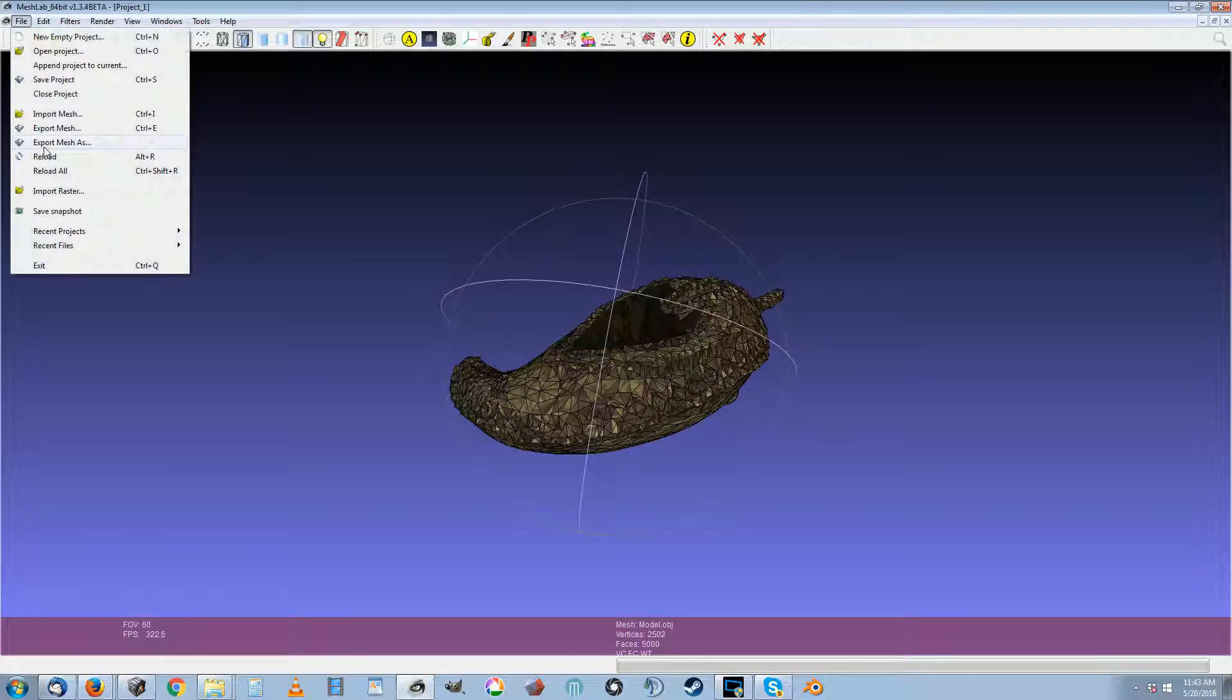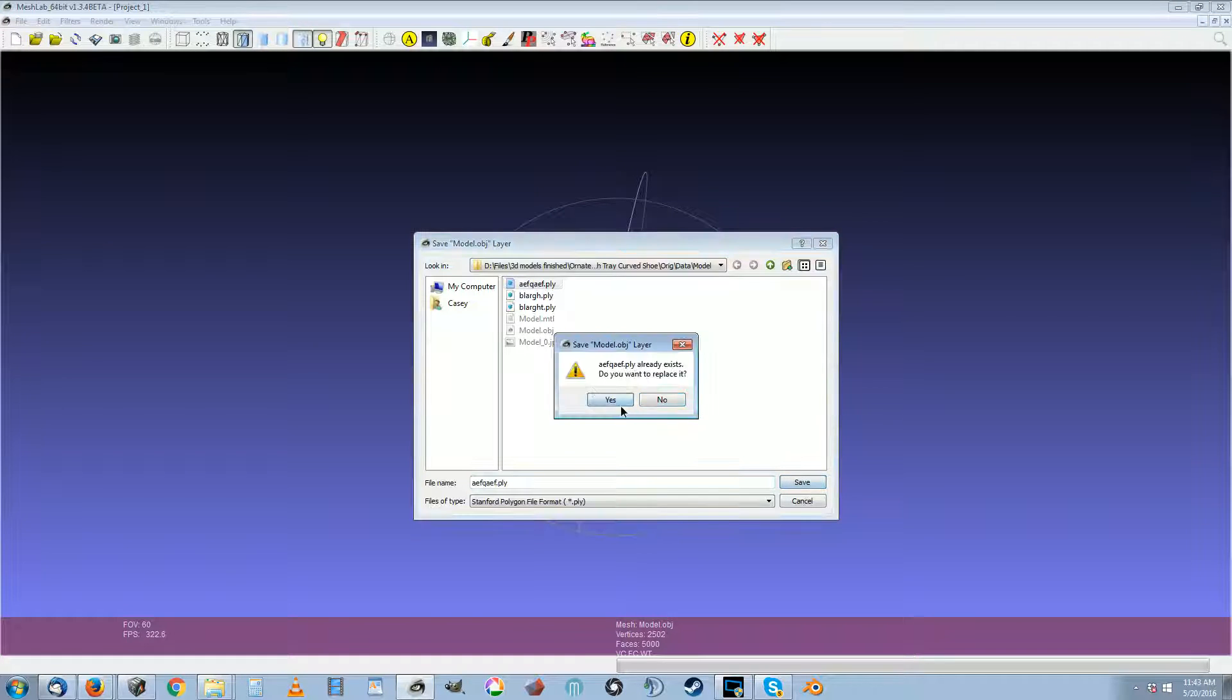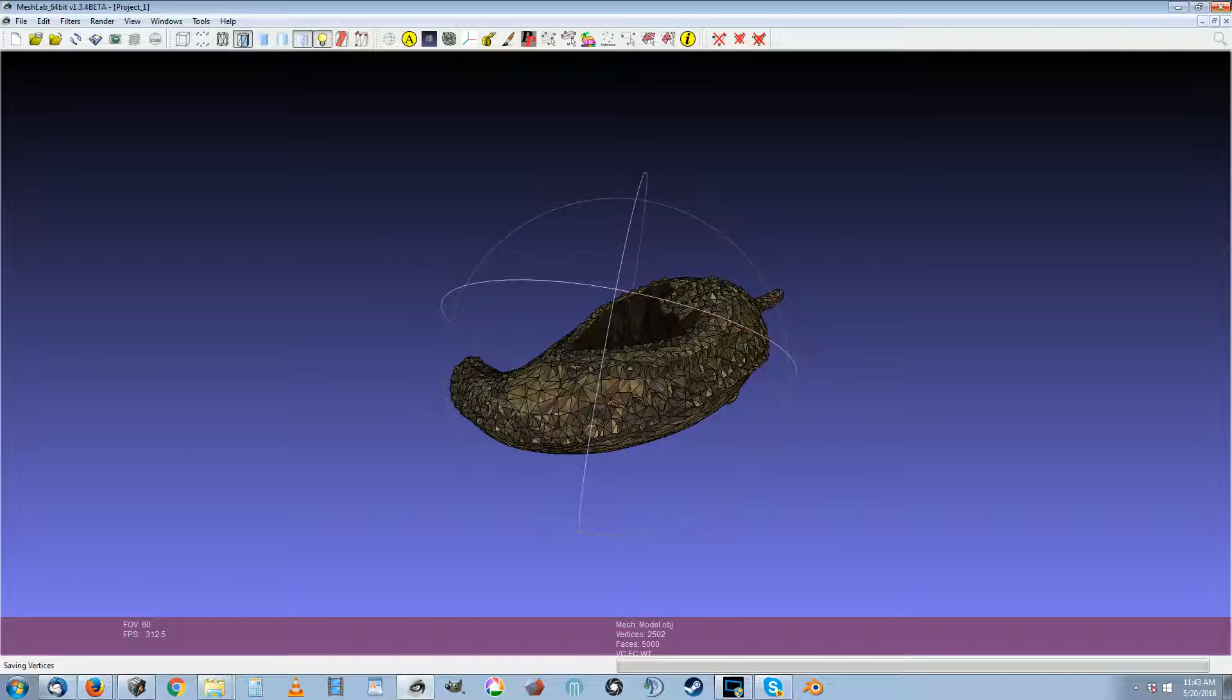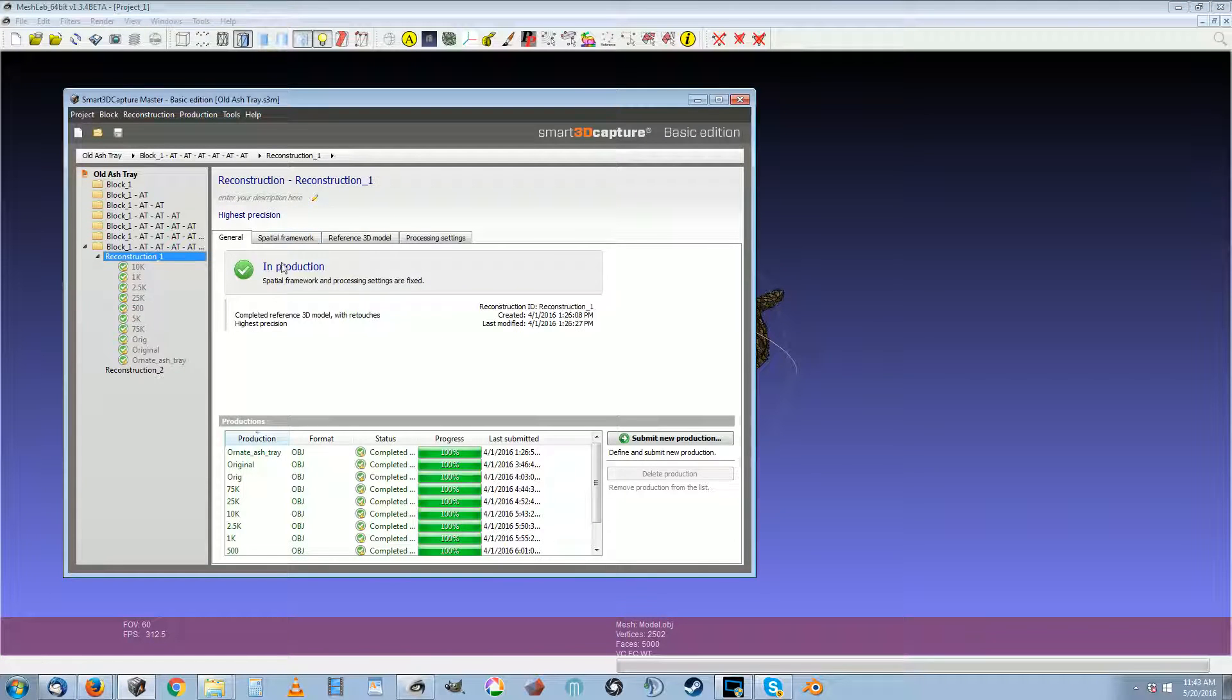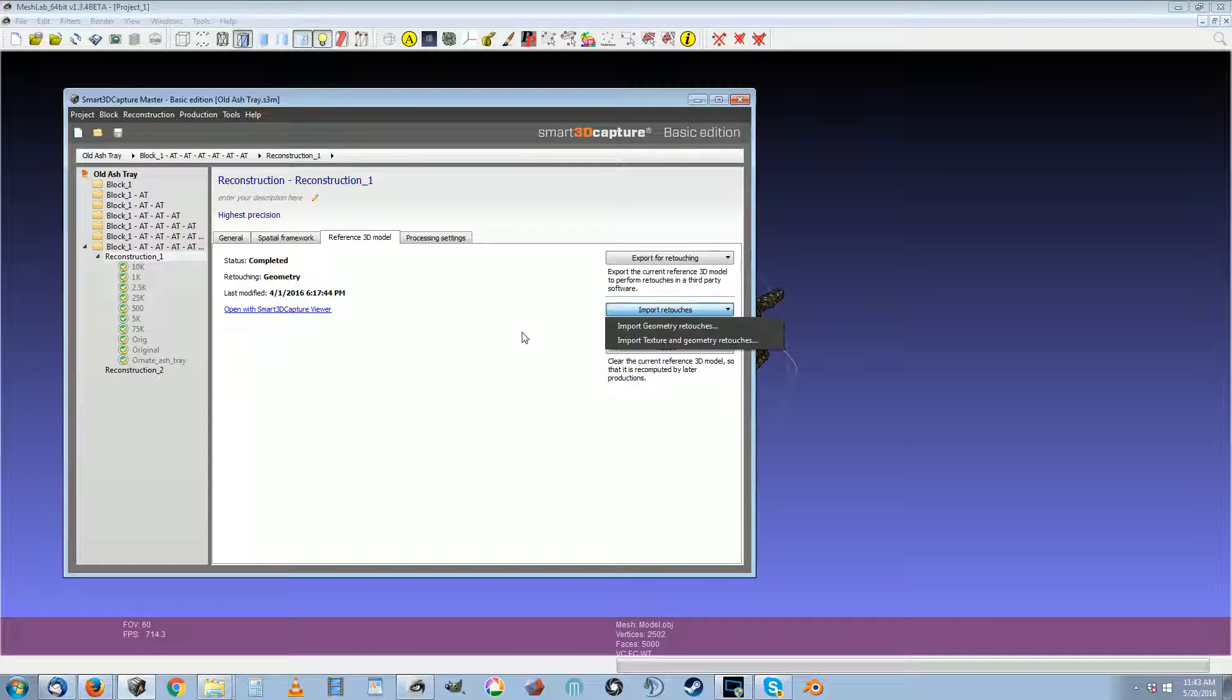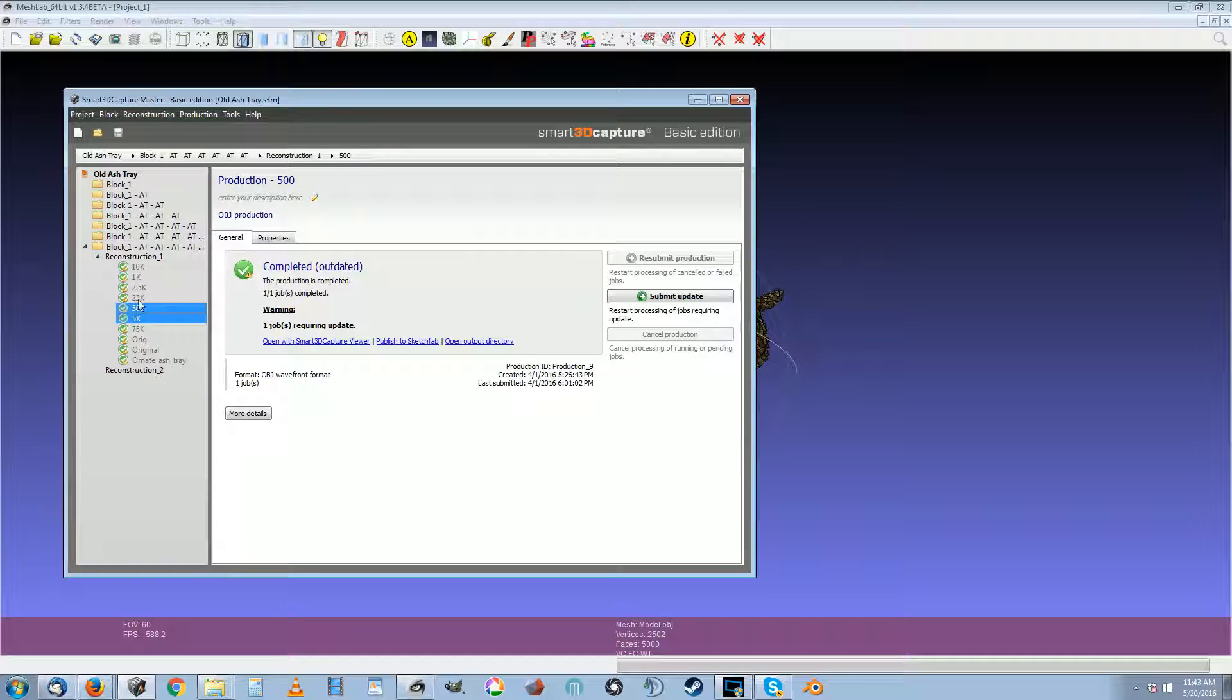Export mesh for retouching or export mesh as, save, replace the mesh. Then you repeat the process, import geometry retouches, and run an update.